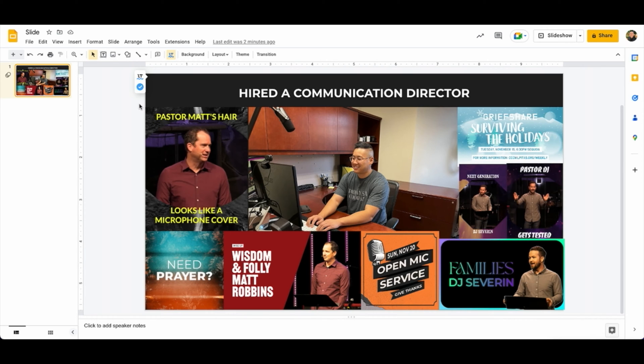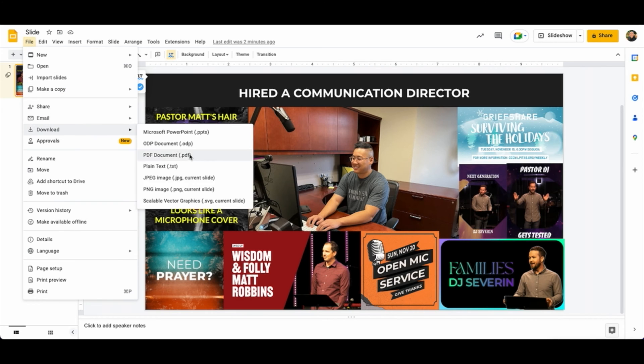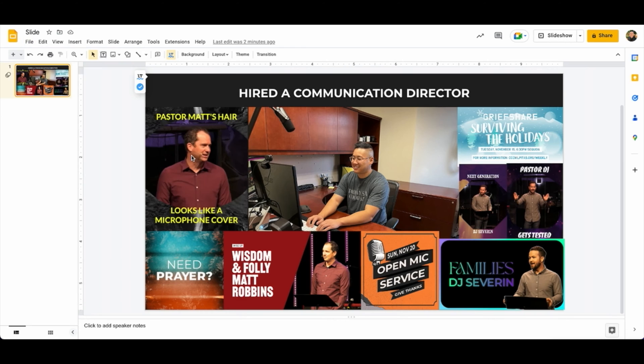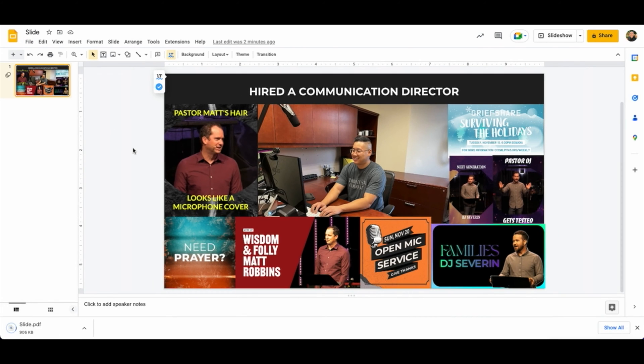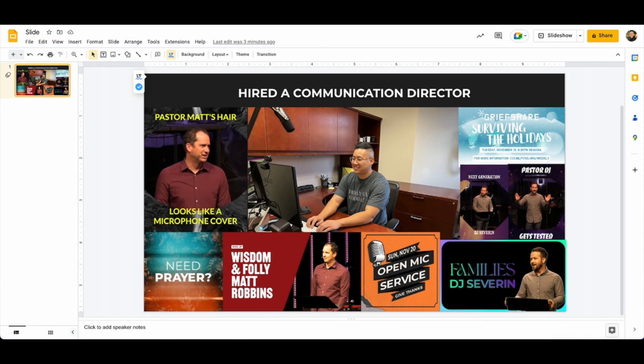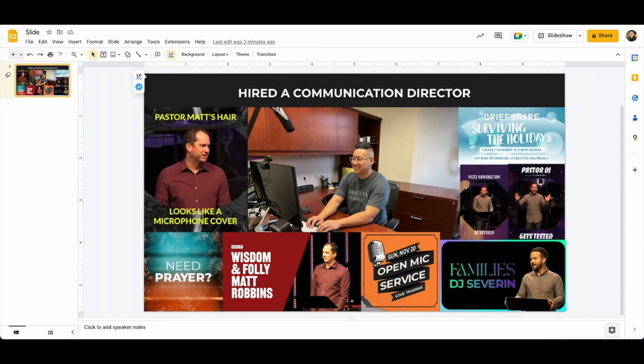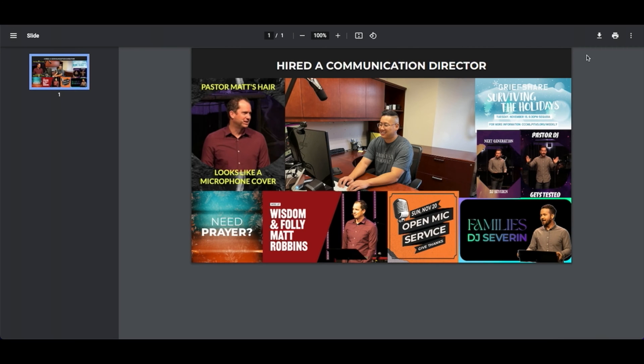Alright, so now what I'm going to do is download this as a PDF. And what that's going to do is keep the same quality. So here's the quality of the PDF, and as you can see, it looks the same if I go back and forth. But you might be saying, hey, this is not a PNG, this is a PDF.